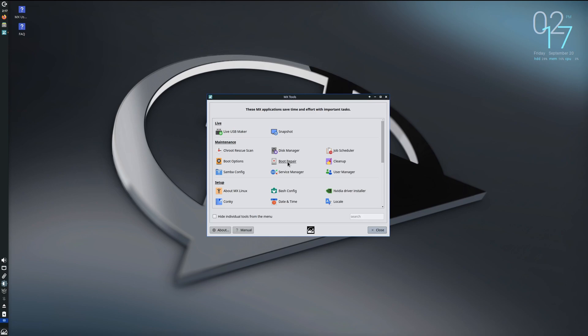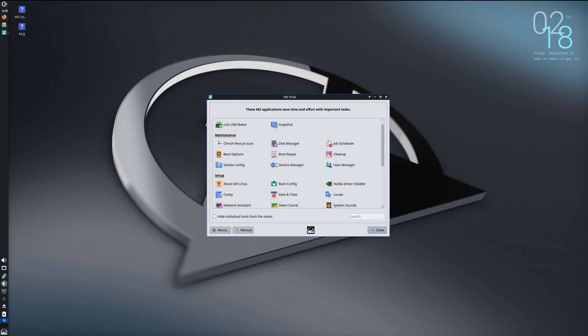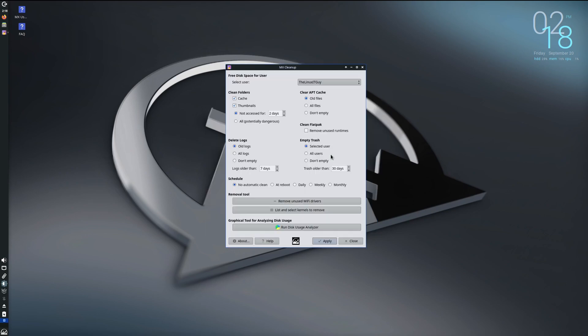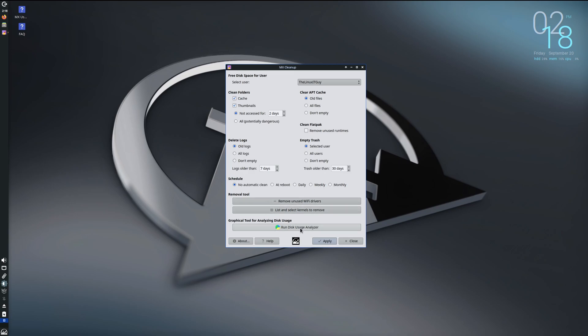All right, let's take a look at the MX Cleanup. So you can select the users that you want to target, you can clean folders, cache, and thumbnails, clear the APT cache, clean Flatpaks that are unused, empty your trash, delete log files, and you can schedule this to happen every boot, daily, weekly, monthly. And there's also the disk usage analyzer you can open that and look in there. So very cool MX Cleanup utility.